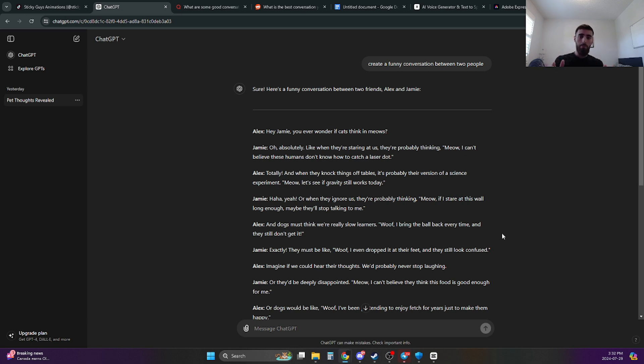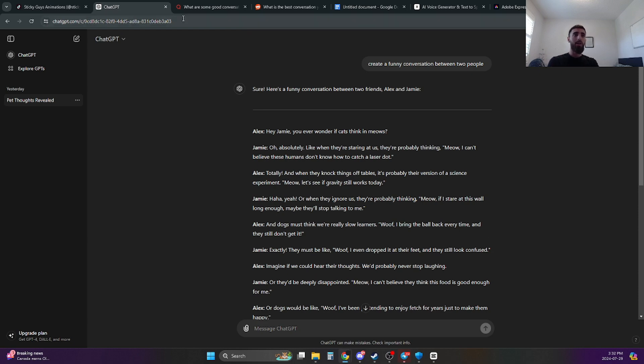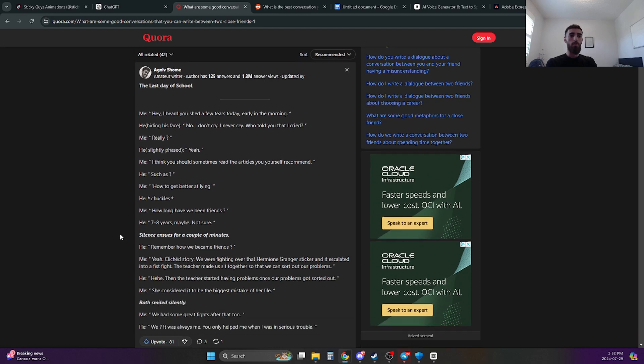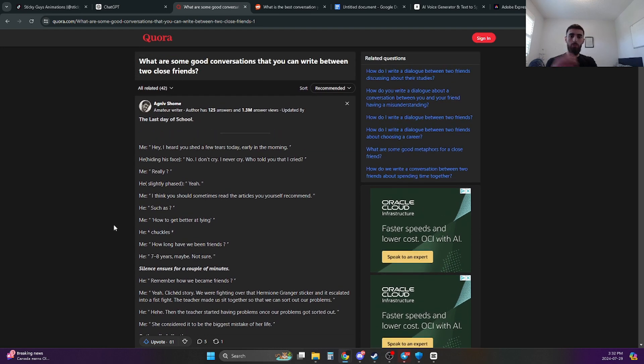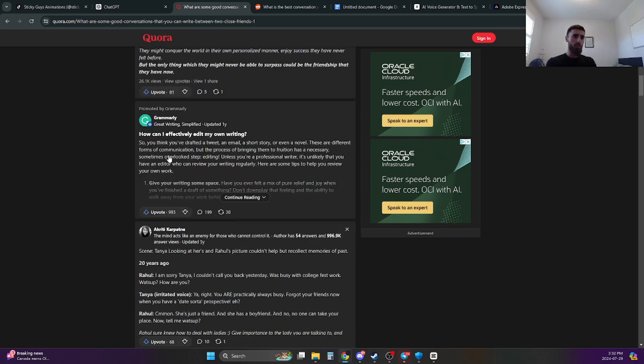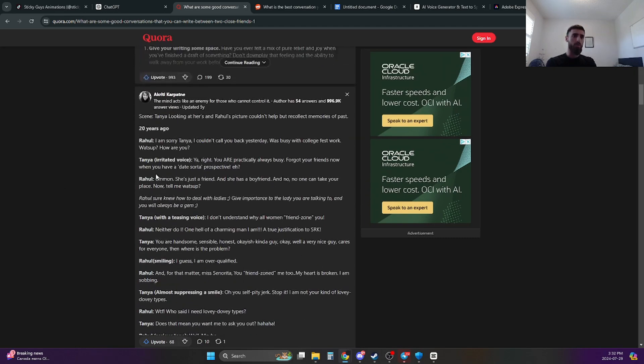What I mean by that is the second method that you can use to get a good script is going to be a website like Reddit or Quora. Like if you go on these websites, you'll notice that you're finding a lot of different conversations between other people that people have already posted on here. Like this thread is what are some good conversations that you can write about between two close friends. And you'll notice that there's a lot of different stories. Like this one, Rahul says, I'm sorry, Tanya.